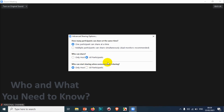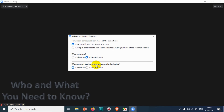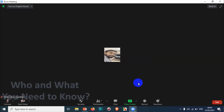There is one more option: 'who can start sharing when someone else is sharing.' This setting determines who can override or take over screen sharing while another person is already sharing. If you choose 'only host,' even if a participant is sharing, the host can still start sharing and take over. This gives the host override control during the meeting.